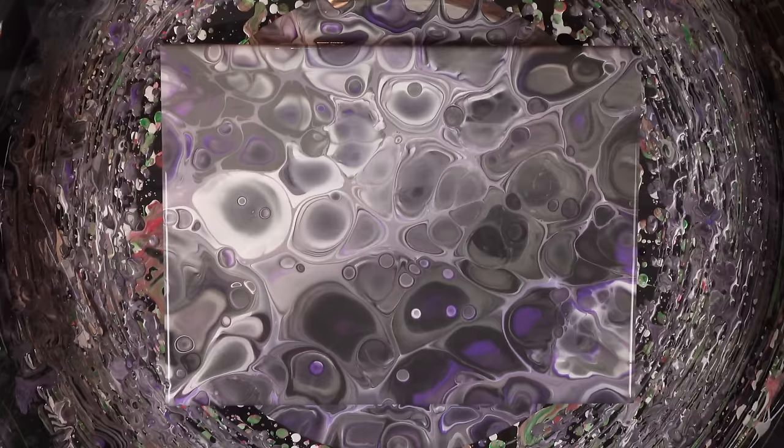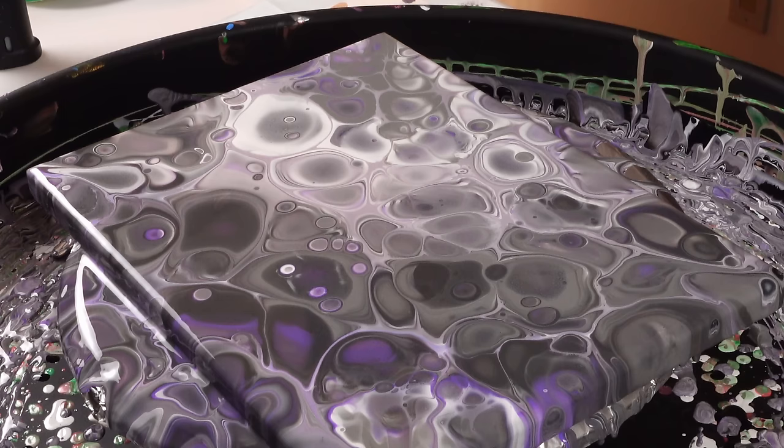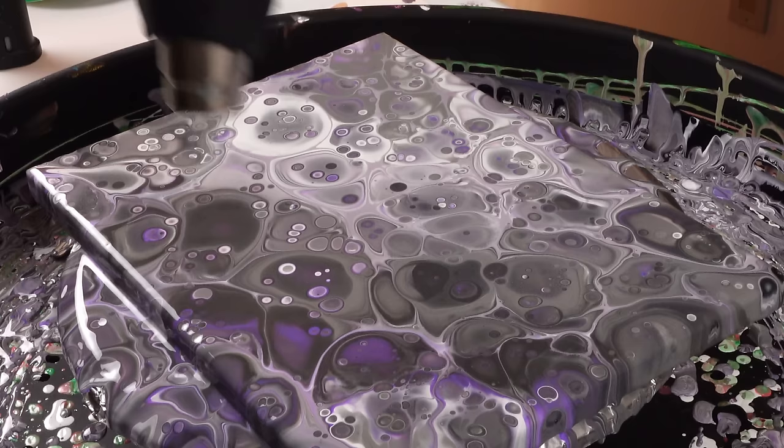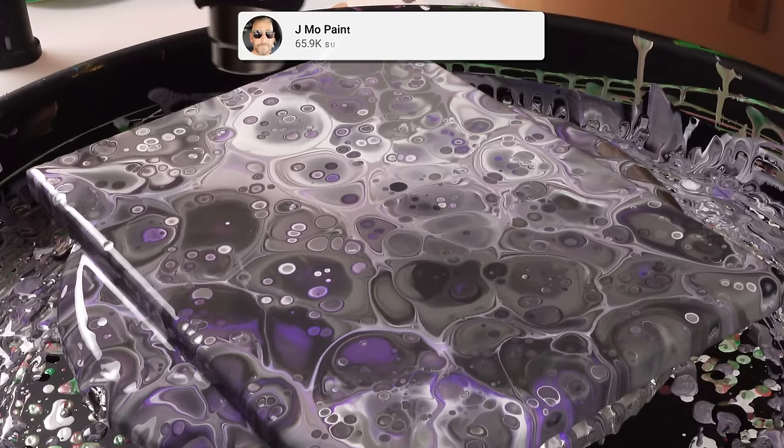Now we're just going to take our heat gun again and just lightly go over the surface, warming up these thinner layers now and letting some additional cells grow. Beautiful little pops of color. I really love how there's really nice spots of violet, and the violet is mixed between like the whites and the darks. So nice.